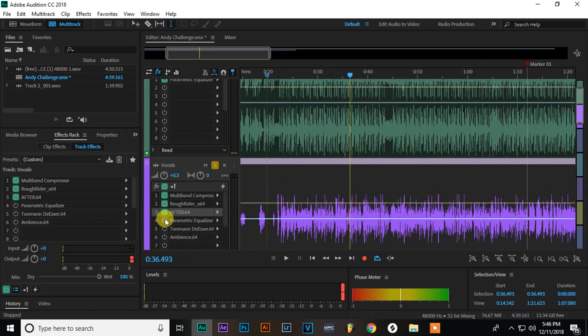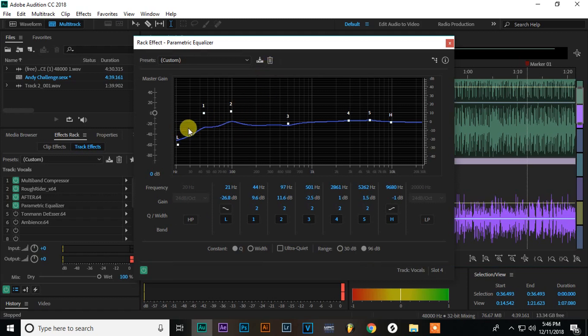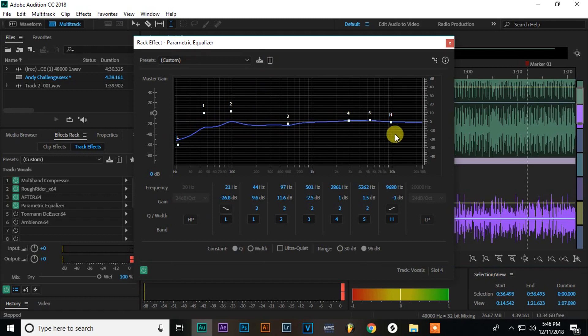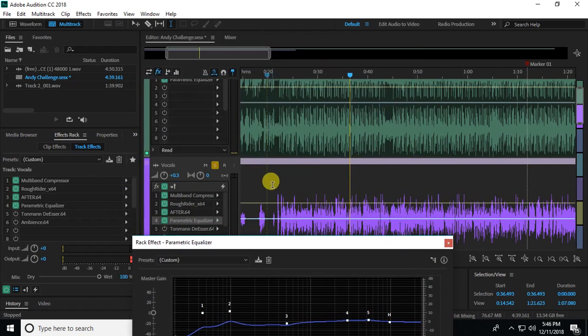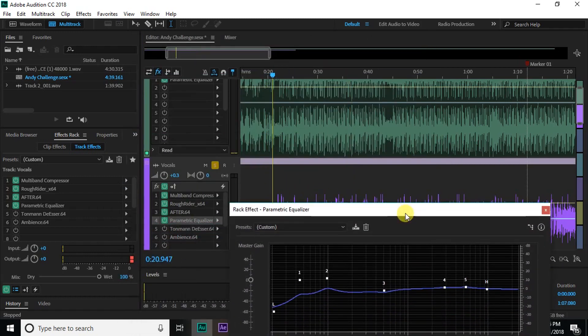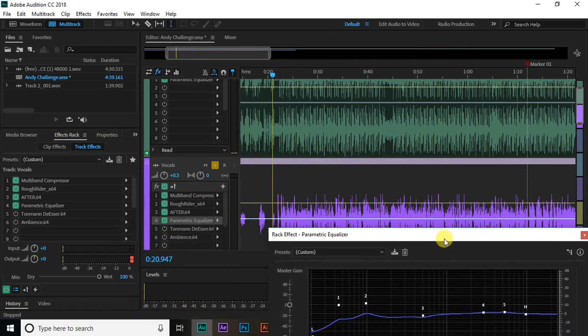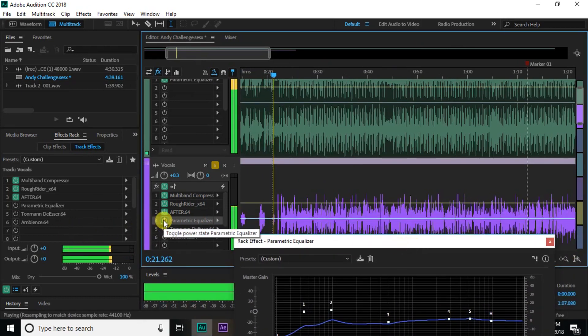So the next thing I have on here is an equalizer. This is a parametric EQ. It comes with Adobe Audition. So you can see I'm rolling off some of the lows, a little bit of the low mids. I'm kind of boosting the high mids and I don't really, I actually rolled off a little bit of the highs. But yeah, this is getting some of those frequencies out that I don't want in it clashing with the instrumental. So let's play without and with that.